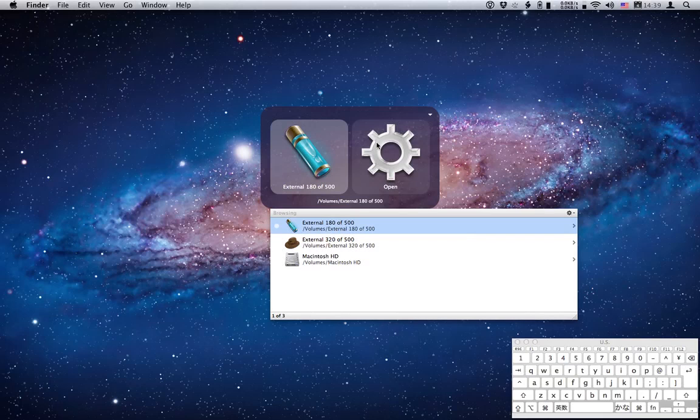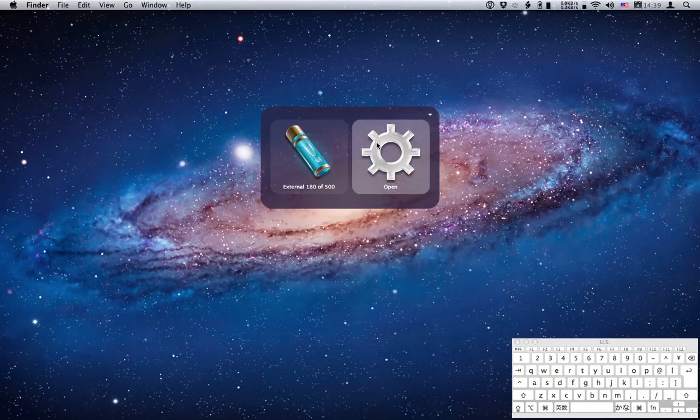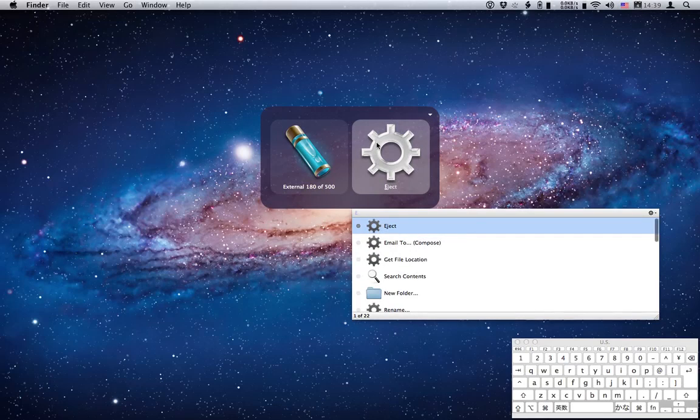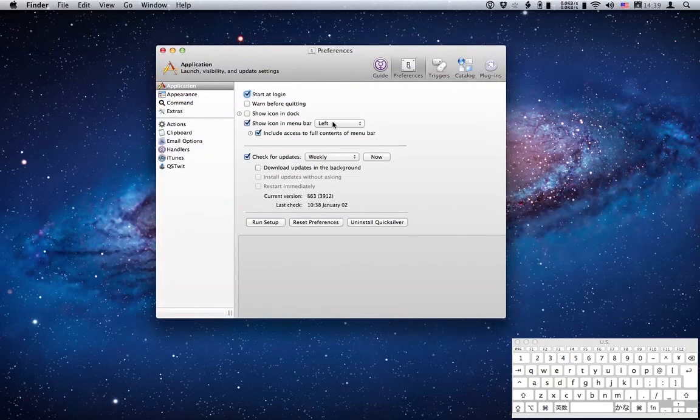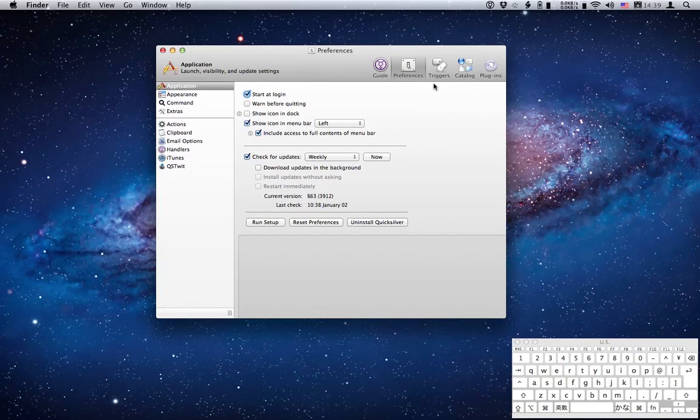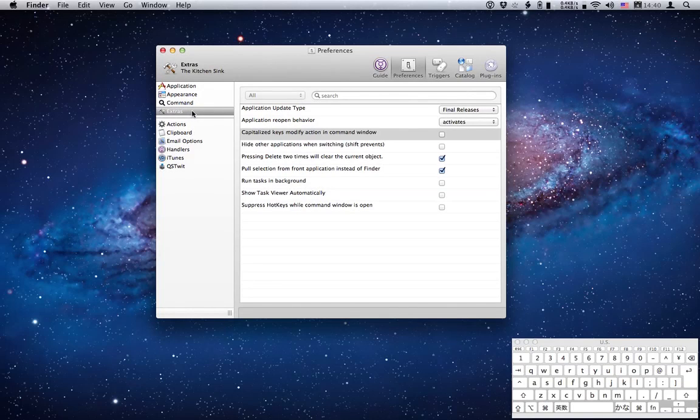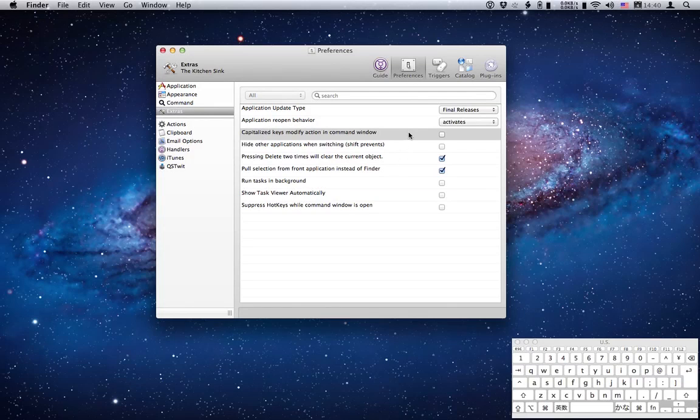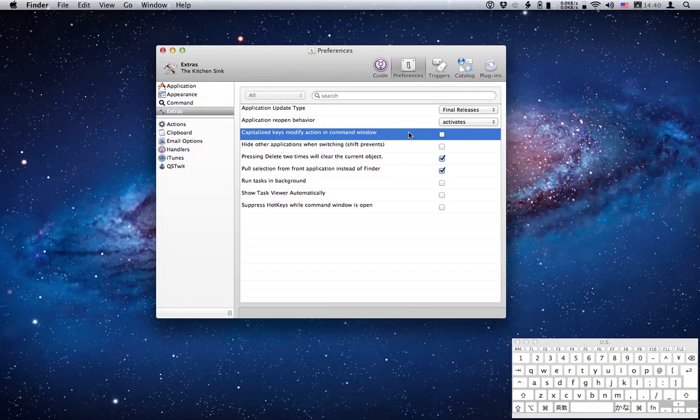Now before we tabbed over to pane 2 and hit E to find the eject action, there's a way to make that even faster. So again I'm going to need to go to the preferences panel. Now we're in the preferences section, what I need to do is select the extras item in the sidebar, and we went over this briefly and we only changed one option last time. Today we're going to go to this item which is capitalize keys modify action in command window.